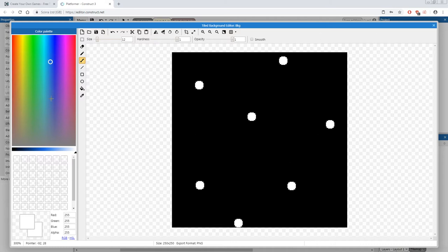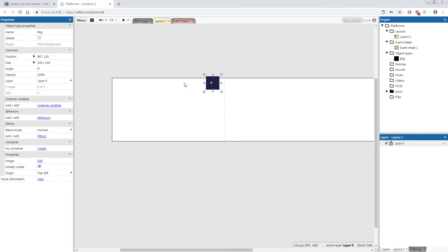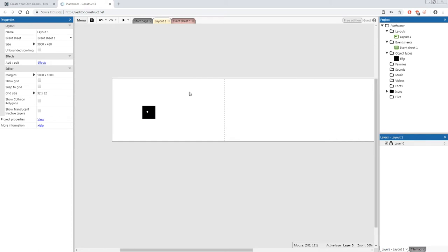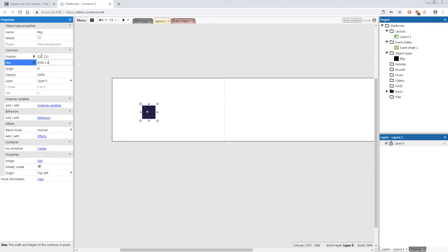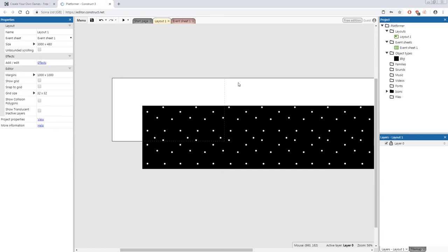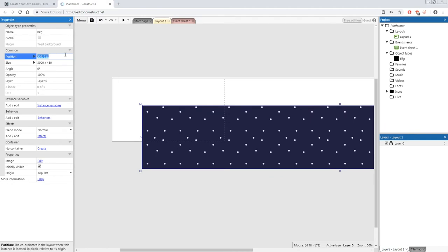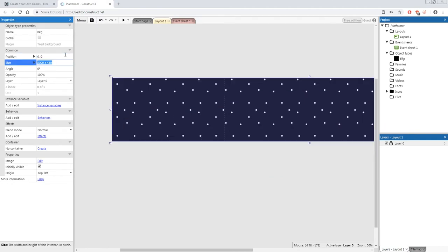Once you're finished editing, come to the top right of your screen and click 'Close'. The background isn't quite where we want it yet, so click on it to select it, go to its properties on the top left, and change the size to 3000 by 480. Then change its position to 0, 0.